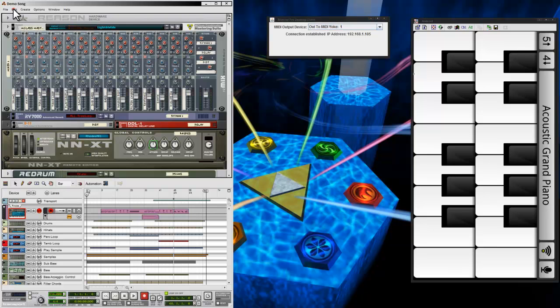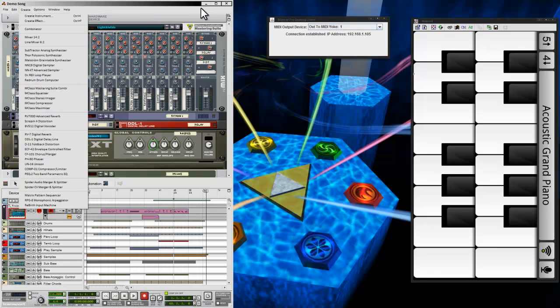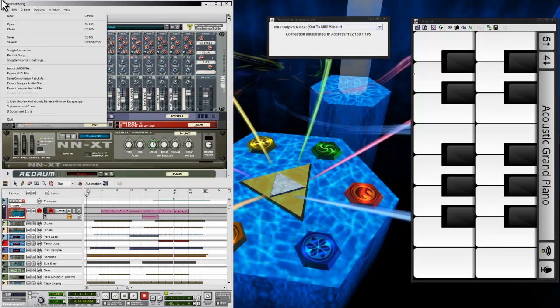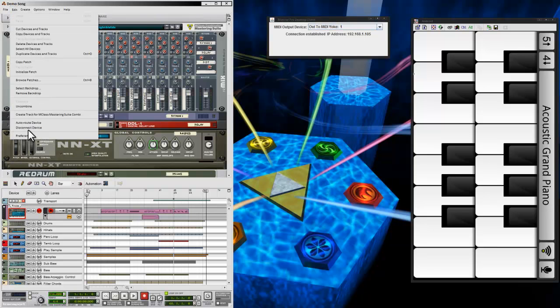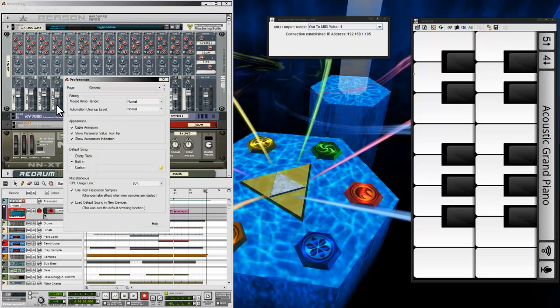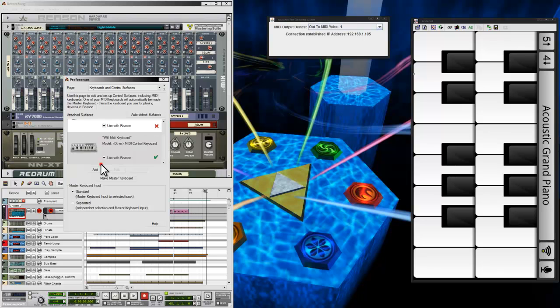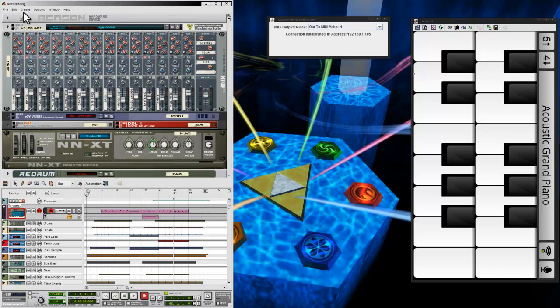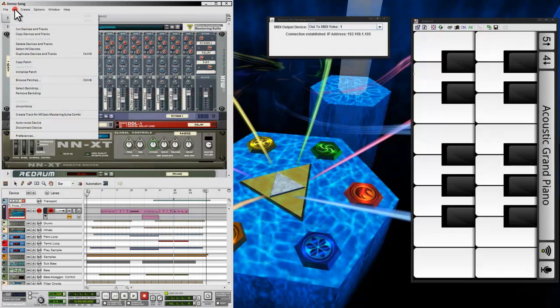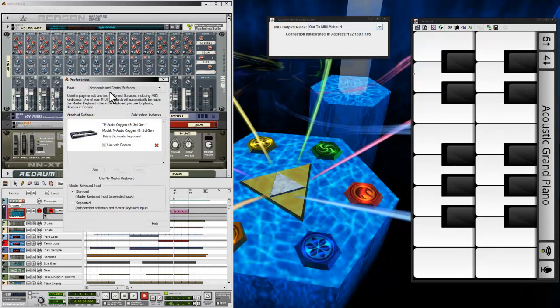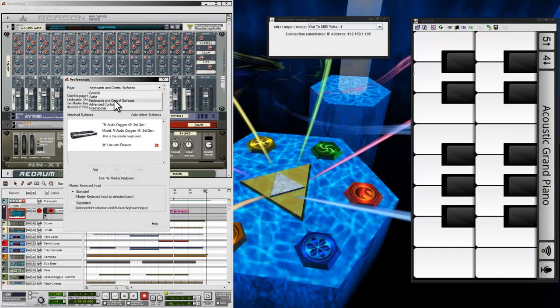Let me go ahead and go into Reason and delete my configuration that I had. And then I will lead you guys through actually setting up yours. When you open up Reason, you want to go to Edit, Preferences. Then you'll go to the Keyboards and Control Surfaces page under the drop-down on the top.